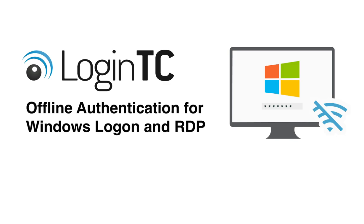Offline authentication allows users to securely log in to Windows and RDP services with MFA, even when they're not connected to the internet. This ensures users don't get locked out of accounts just because of internet connectivity issues. In this video, we'll explore all the different ways to authenticate offline with LoginTC.